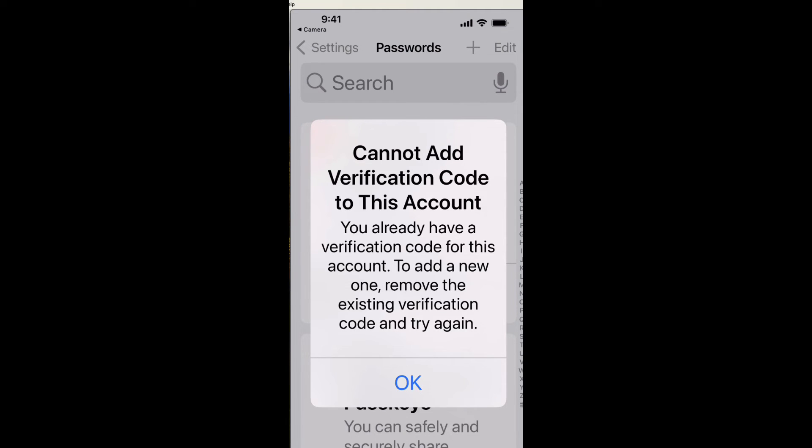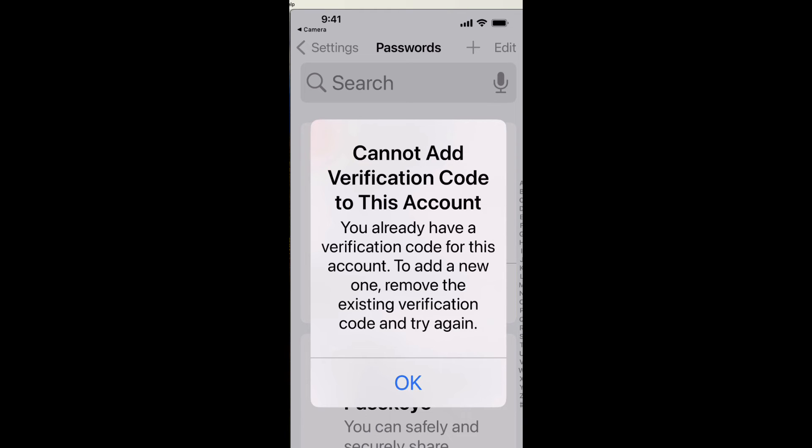You're going to notice that when I go through to my verification, it's not going to let me verify because it says I've already done it. You'll just click on the email that you're trying to associate with this two-step verification and then just continue following the instructions in the system.